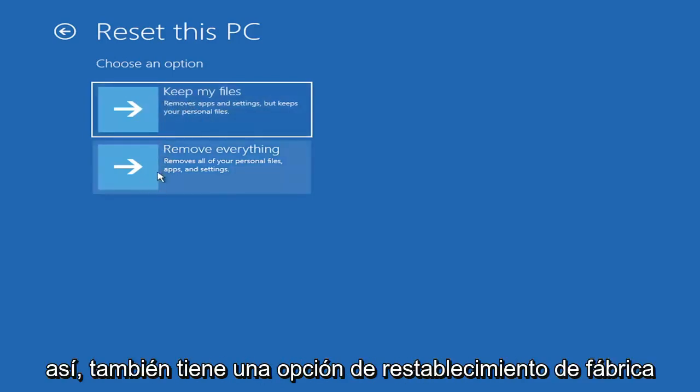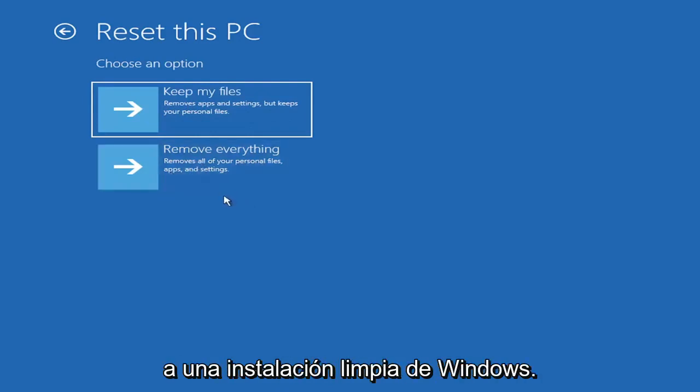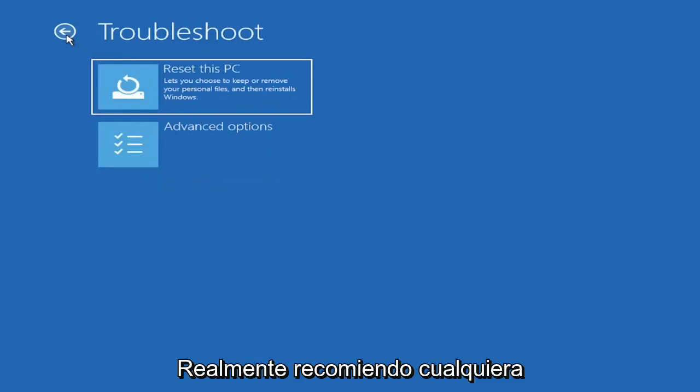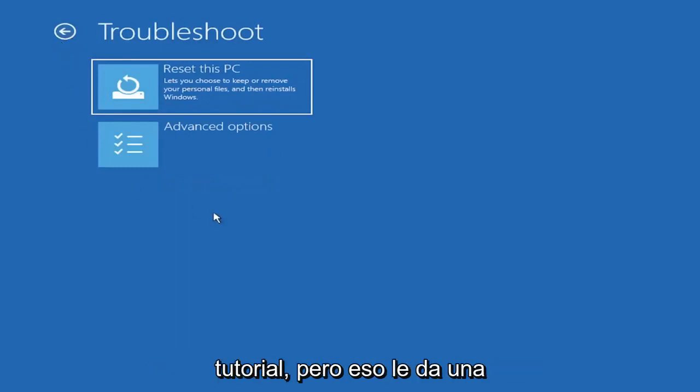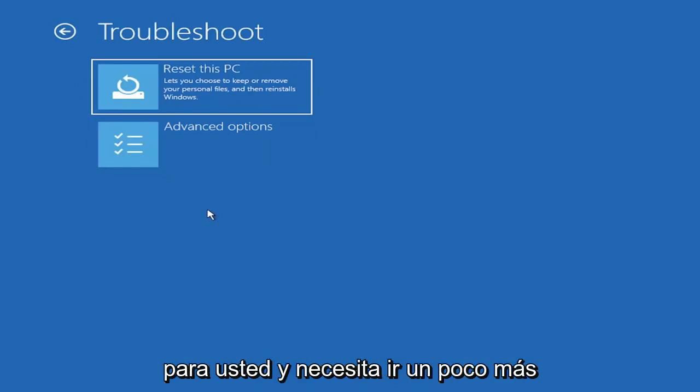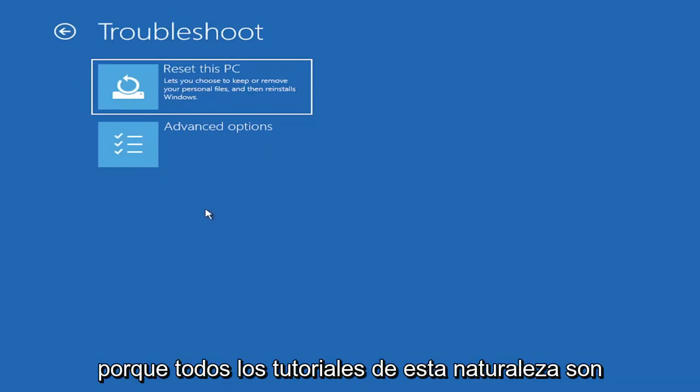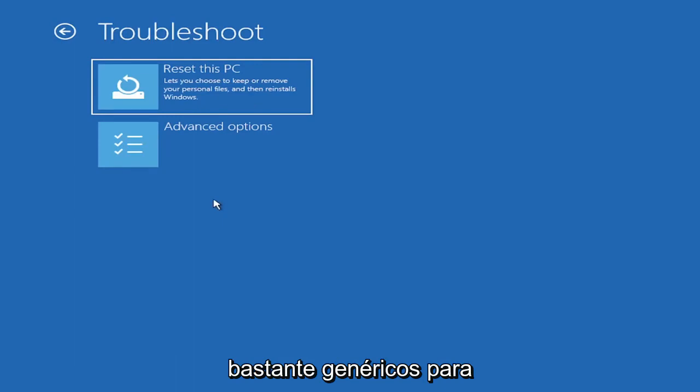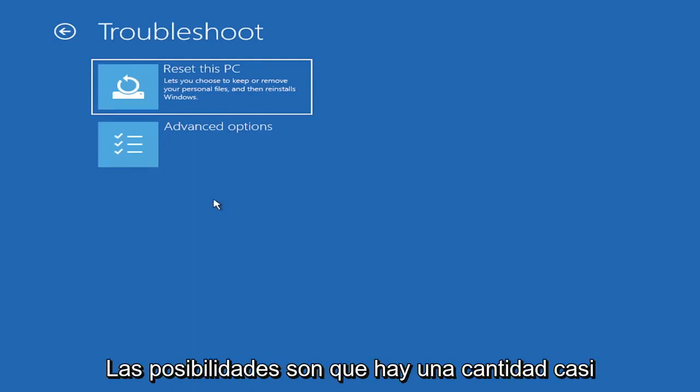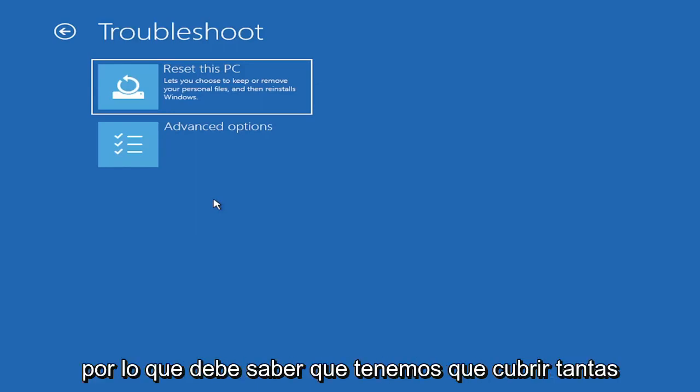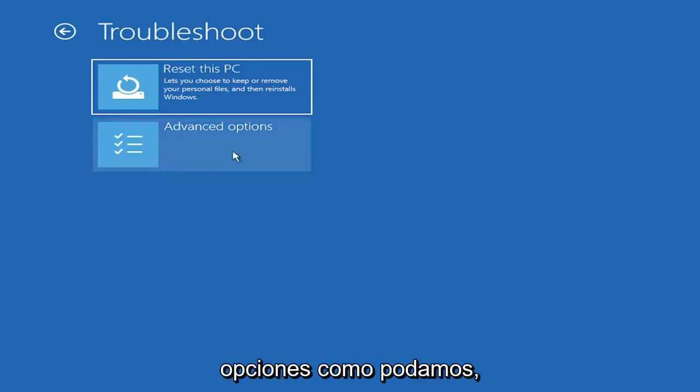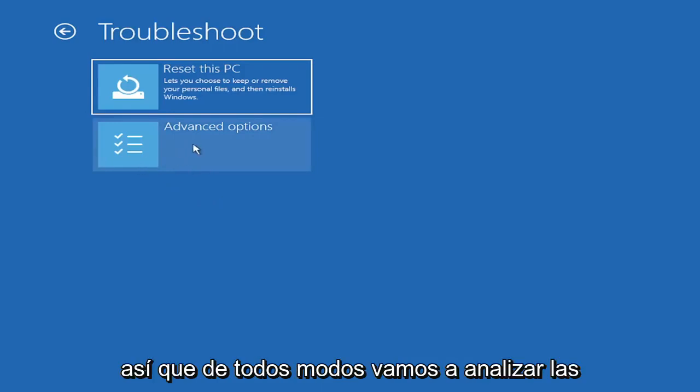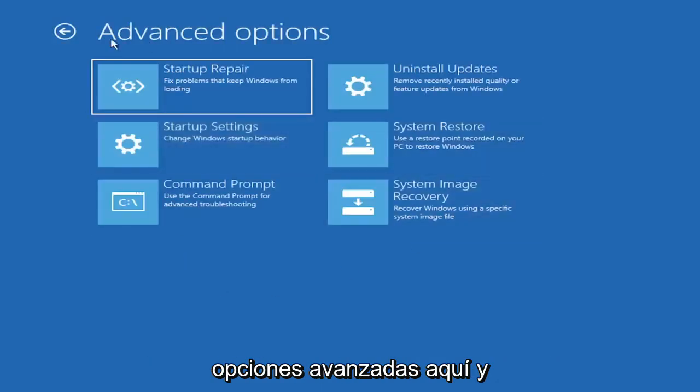You also have a factory reset option to remove everything and go back to a clean Windows install. I'm not going to really recommend either of those options at this point in this tutorial, but that gives you a further option if this tutorial is unsuccessful. All tutorials of this nature are fairly generic to cover as many different errors and possibilities as possible. We're going to go underneath advanced options here.